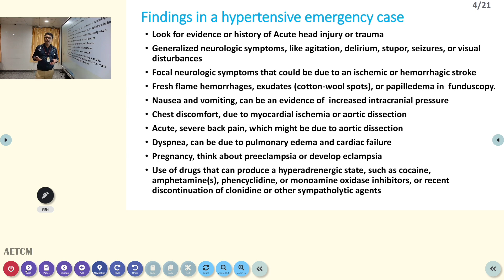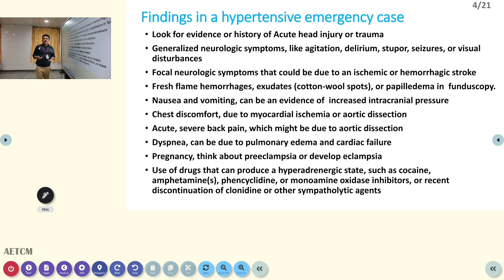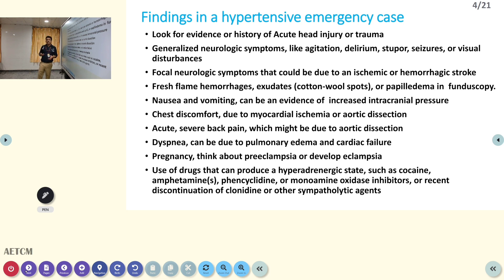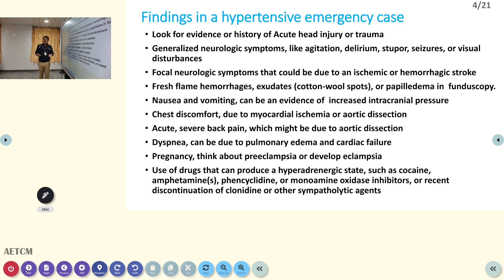Hemorrhages and exudates can be seen on fundoscopy; sometimes papilledema itself can be present. Nausea and vomiting can occur due to increased intracranial pressure. Chest pain and chest discomfort are also features. Lower limb BP may sometimes be lower than upper limb BP; lower limb pulsations will not be present in aortic dissection. Acute severe back pain can also occur — chest pain with severe back pain is a feature of aortic dissection.